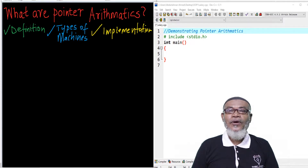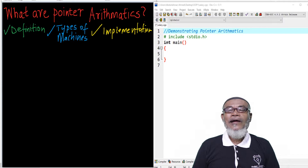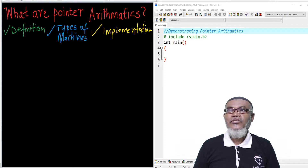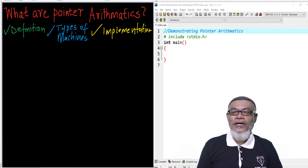So today, we are going to start up another topic and ask ourselves: what are pointer arithmetics? In that journey, we are going to define what pointer arithmetics are and how they are affected by different types of machines. And basically, we are going to finish up this session with how we can implement pointer arithmetics.